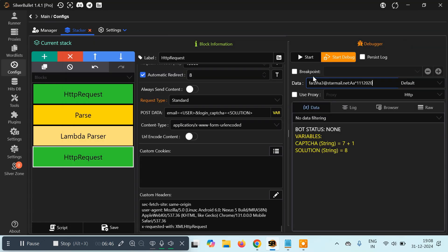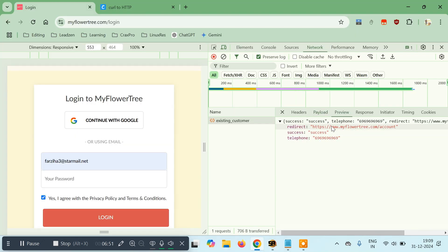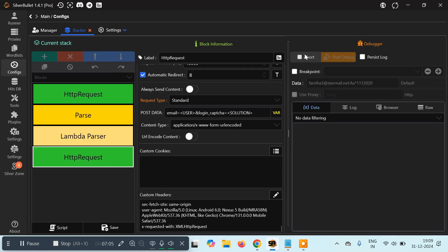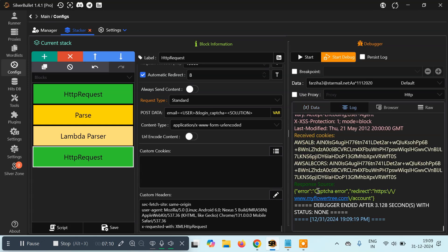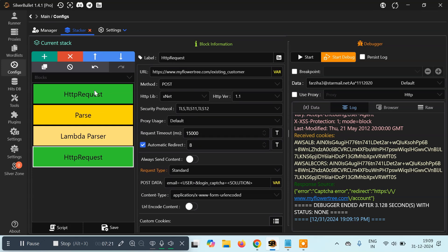Let's see if we're getting the response. If we've correctly replicated this in Silver Bullet we should get a success response, so I'll click Start. Here we are getting a 'captcha error'. Let's see why — it's possibly because we need to maintain the same session, and since we're changing the session that's why this is happening.